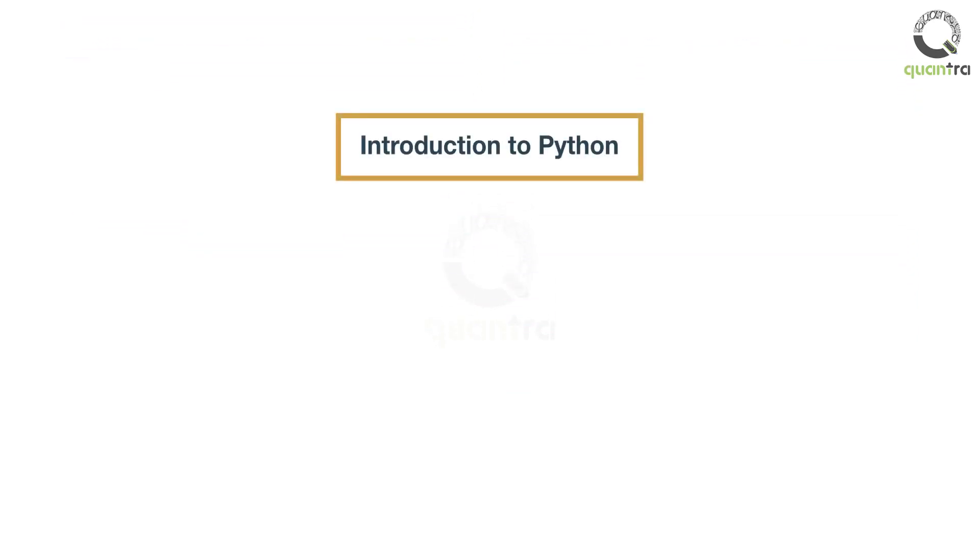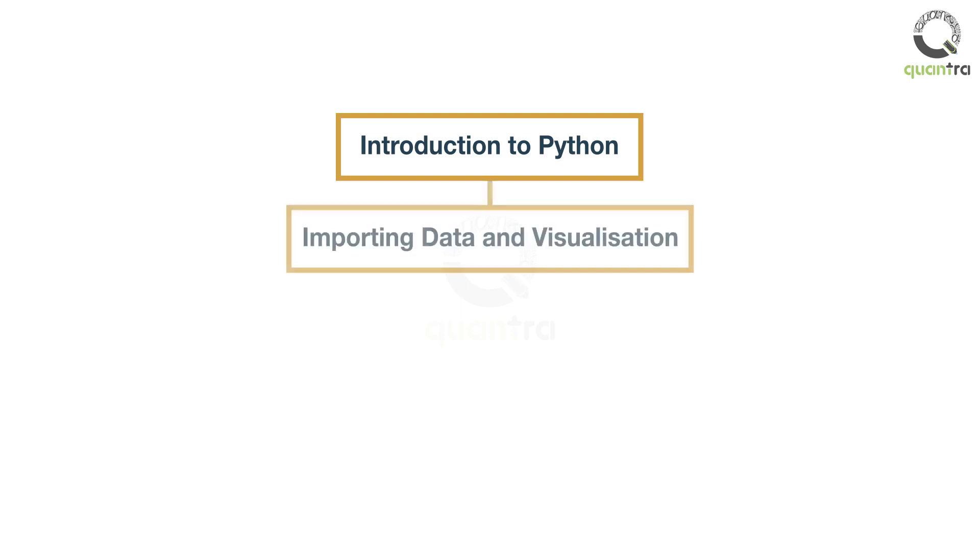In the second section, you will be introduced to the Python environment and how different libraries like Pandas and NumPy work. You will also figure out ways to retrieve financial data from web sources or local drives.